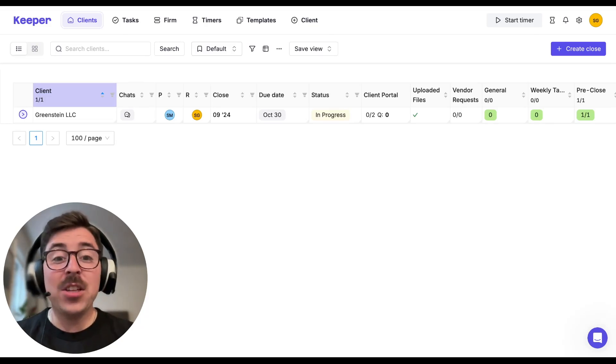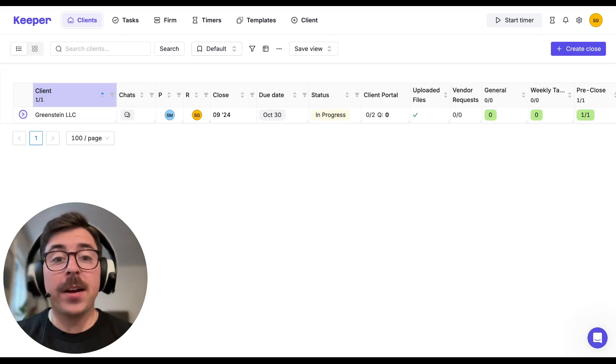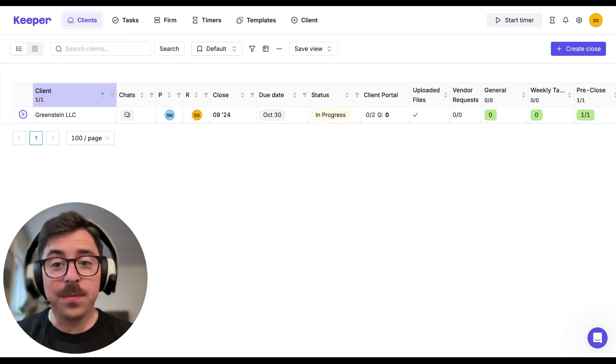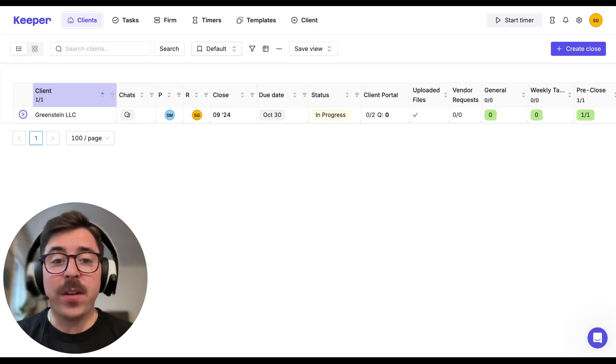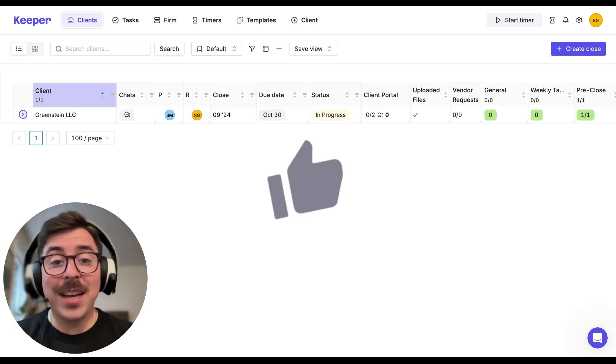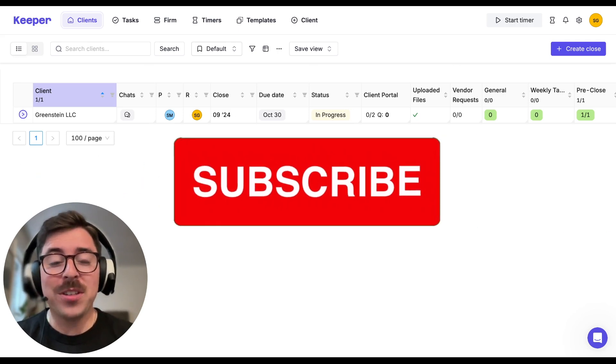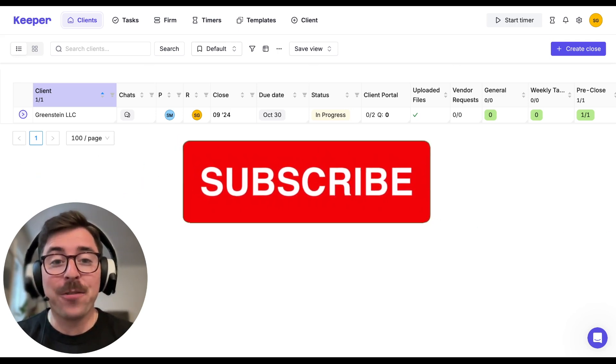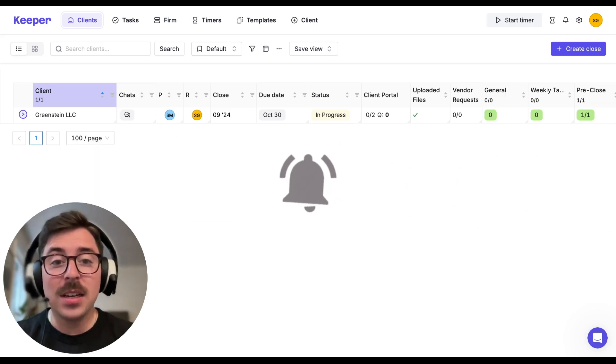Hi, Sage here from Keeper. In today's video, we're going to be covering Keeper's final review section. This is where you can review your client's financial statements and key management reports. So make sure to like this video and subscribe to our channel so you can stay up to date on all future releases.